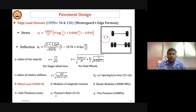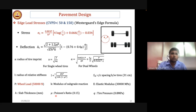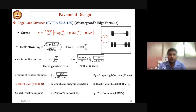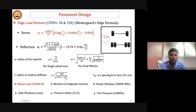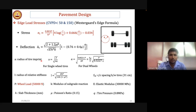Edge load stress is determined using Westergaard's edge formula. This stress is a function of pavement thickness and radius of relative stiffness. The radius of relative stiffness depends on the modulus of subgrade reaction, elastic modulus, and Poisson's ratio. The stress also depends on the radius of tire imprint — the contact surface area — determined by the formula given in IRC for both single-wheel and dual-wheel tires. By feeding in these input parameters, we can determine the edge stress.